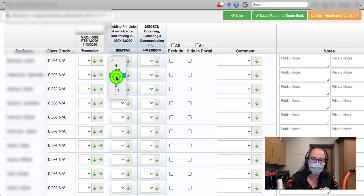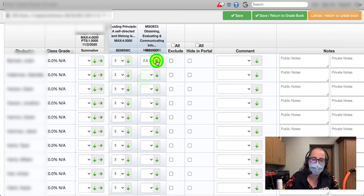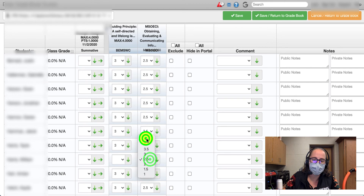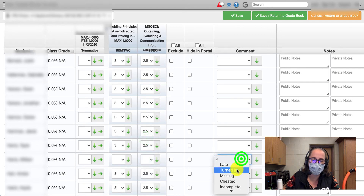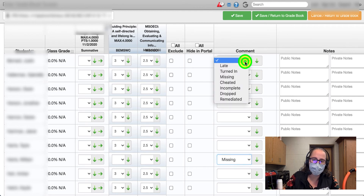So at this point, I'm going to give everyone a score for the sake of argument. I'm using the district rubric which allows us to do half points. Then I'll come in and pretend that one student did not complete this assignment, so I'm going to mark that one as missing using the comments column.